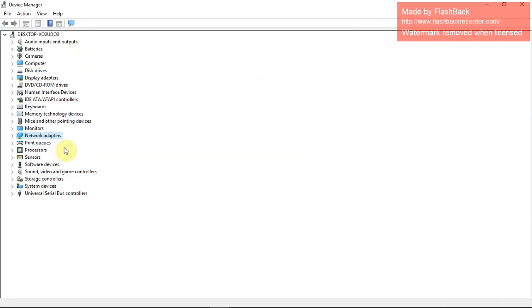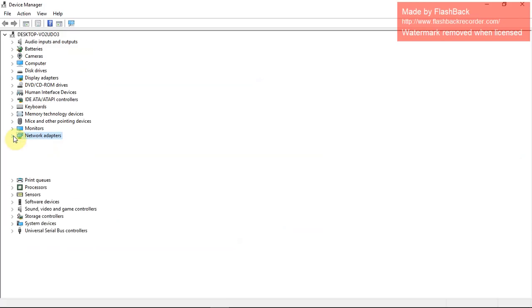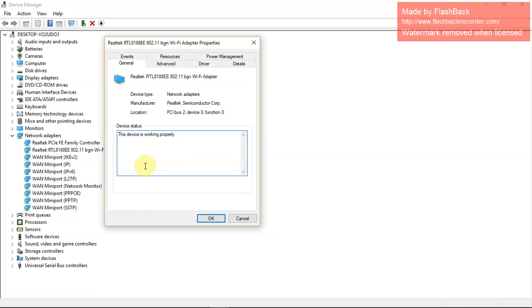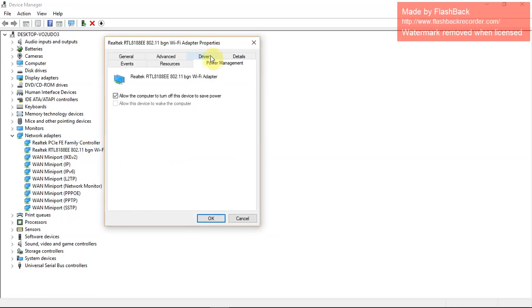Basically go under where you have network adapters. This is my Wi-Fi adapter. I'll go to properties and then power management. Right here it says allow the computer to turn off this device to save power.